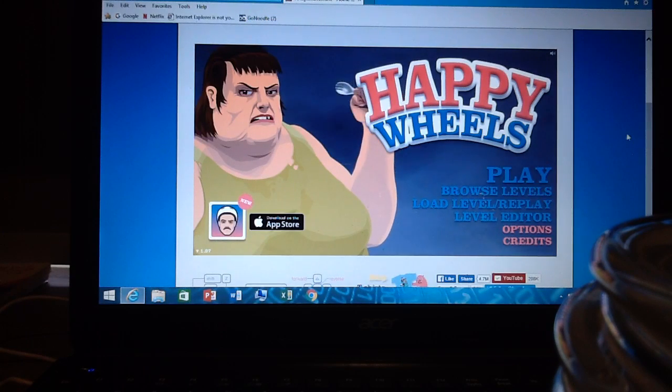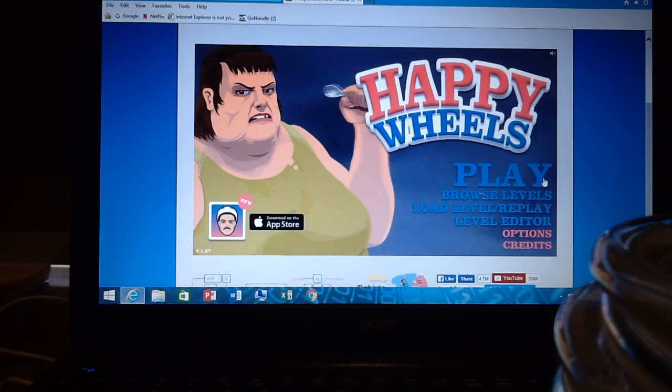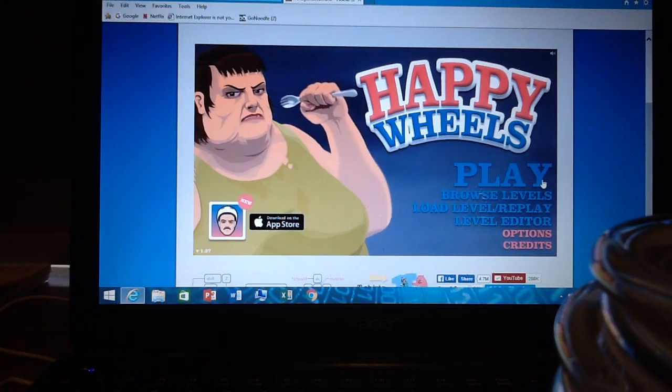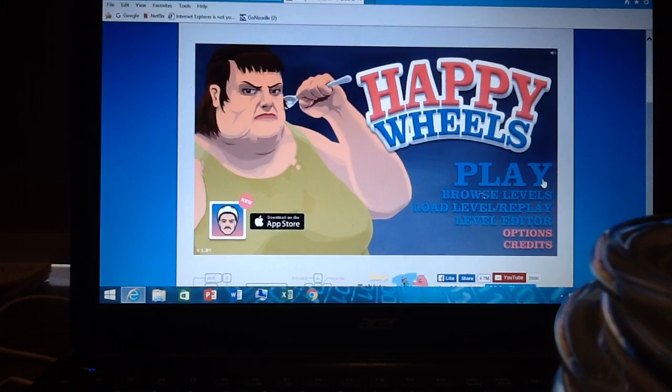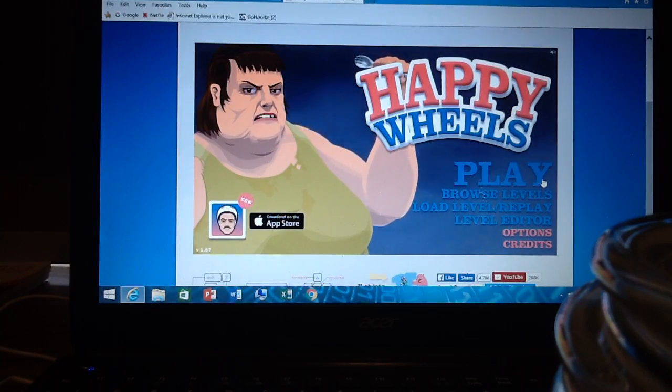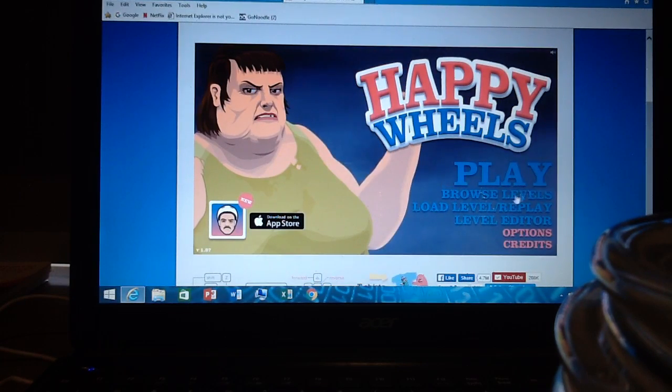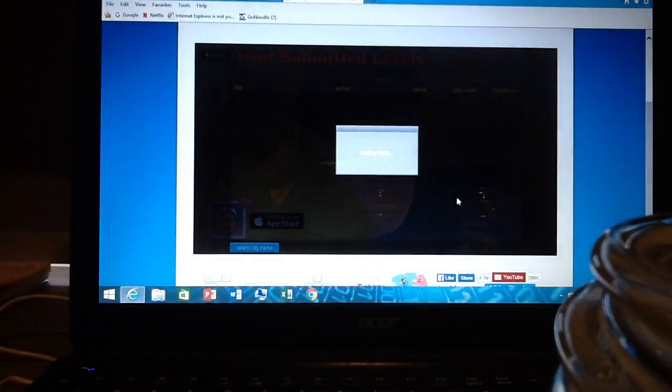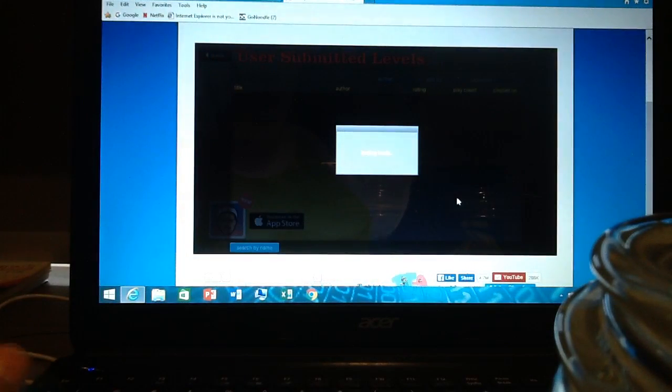What's up guys, it's Aiden from Aiden2PR. I'm out of breath, anyway. So yeah, this is part 2 of Happy Wheels.